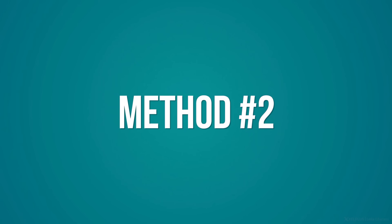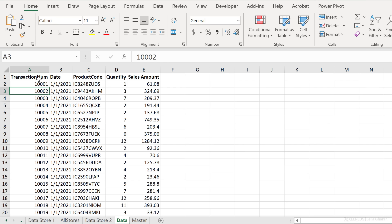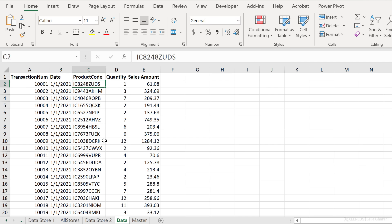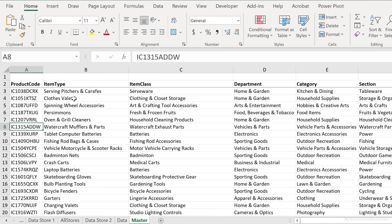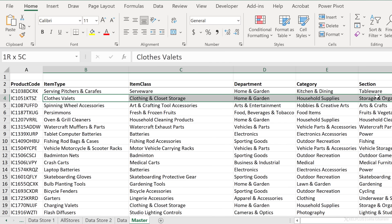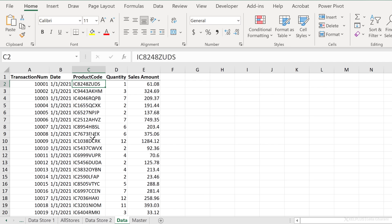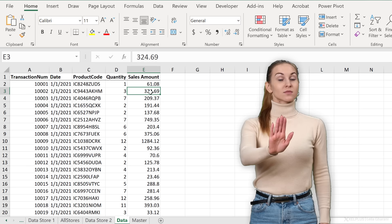Now let's take a look at method two. In this second example, this is my dataset — I have transaction number, date, product code, quantity, and sales amount. For product code, I have a separate master data sheet that has a lot more information about the product. What I want to do is combine this information to create a single pivot table. The old way of doing this is to write a bunch of VLOOKUPs or XLOOKUPs to get everything into one big table — but don't do this.